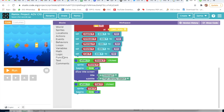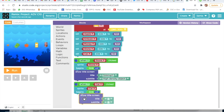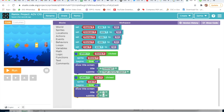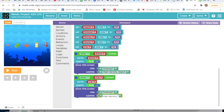Then I will go on Text and take Show Title Screen. I will write here 'Sinking' and write here 'High Density Object'.